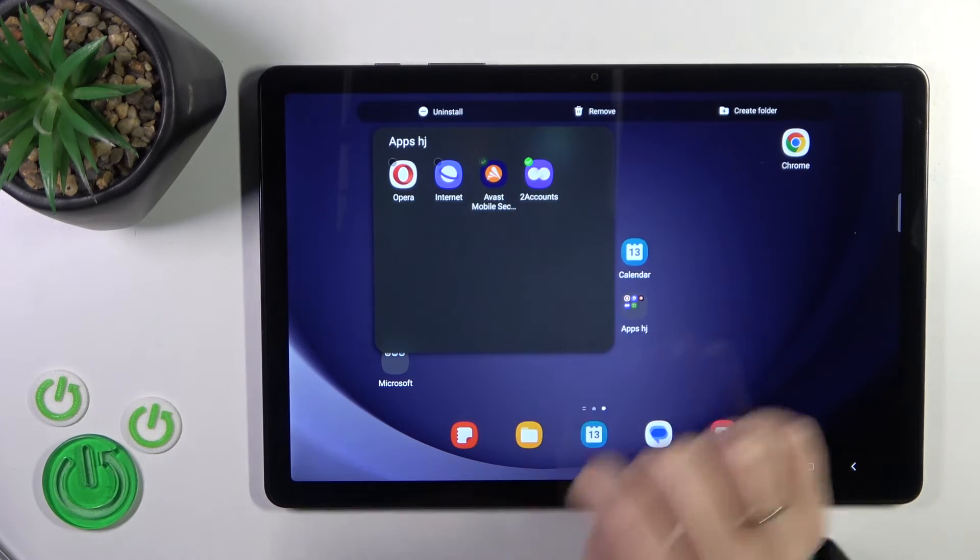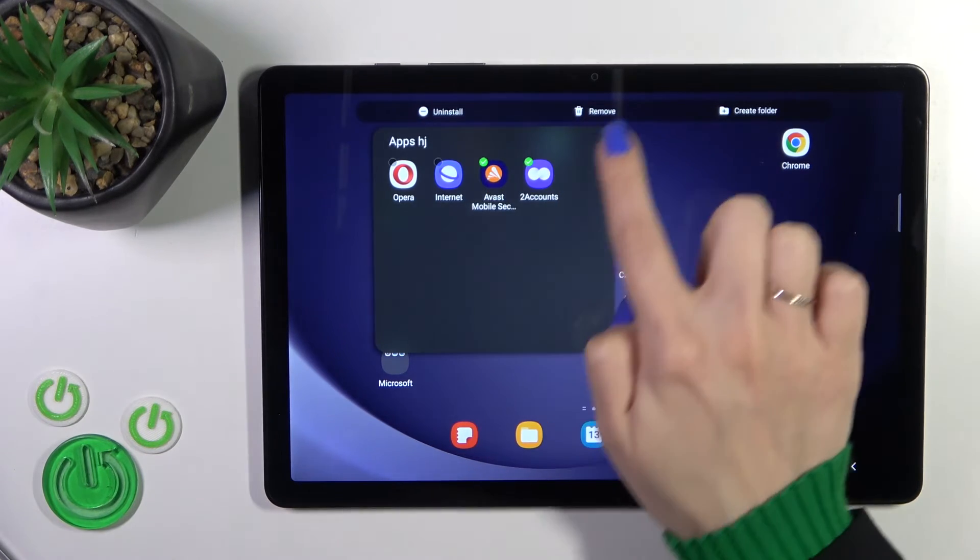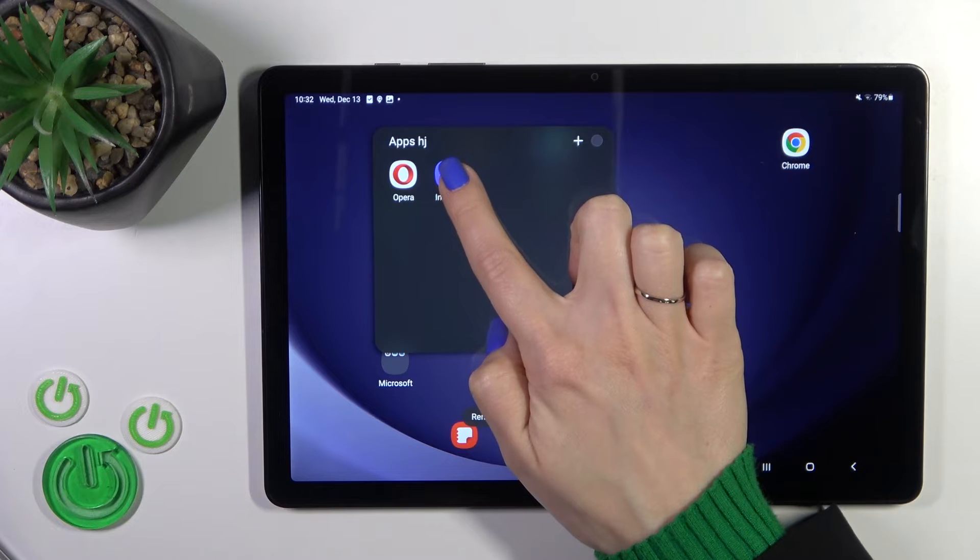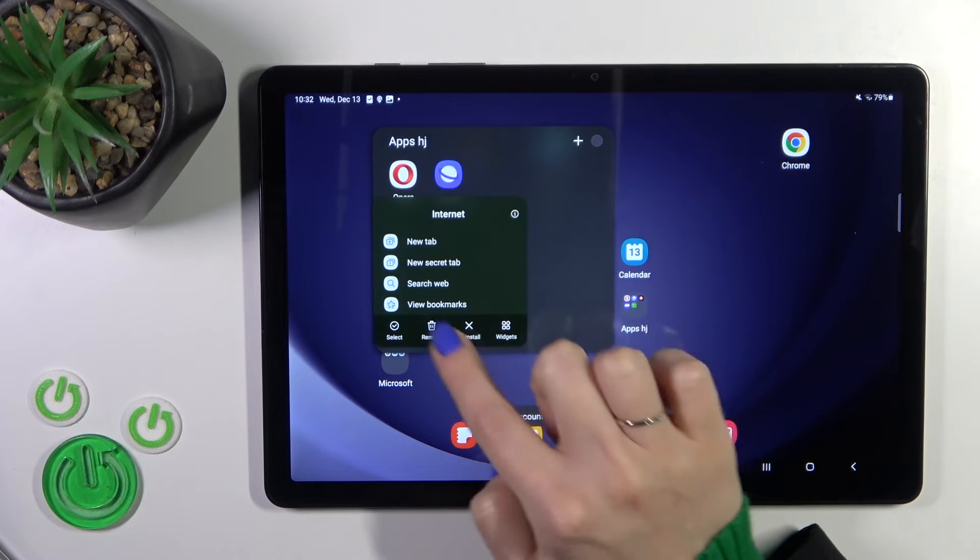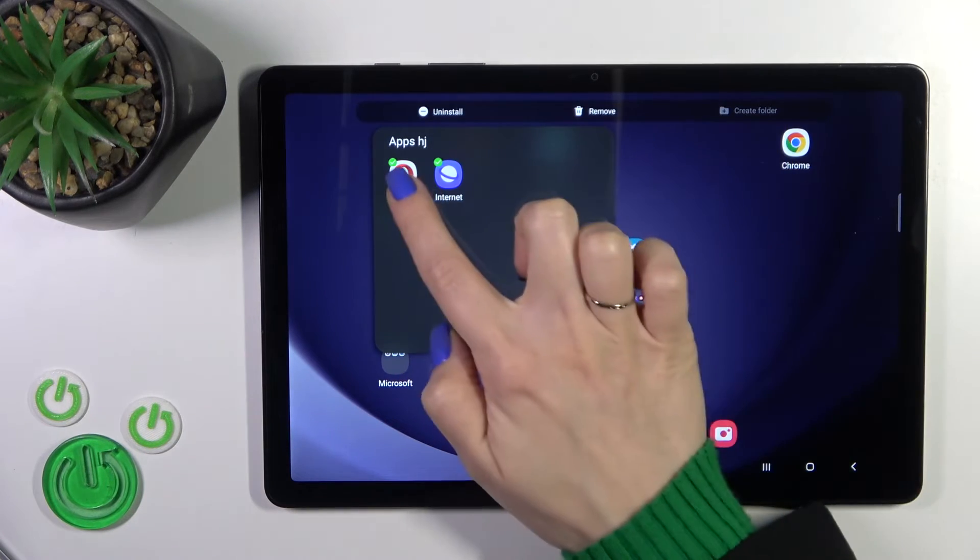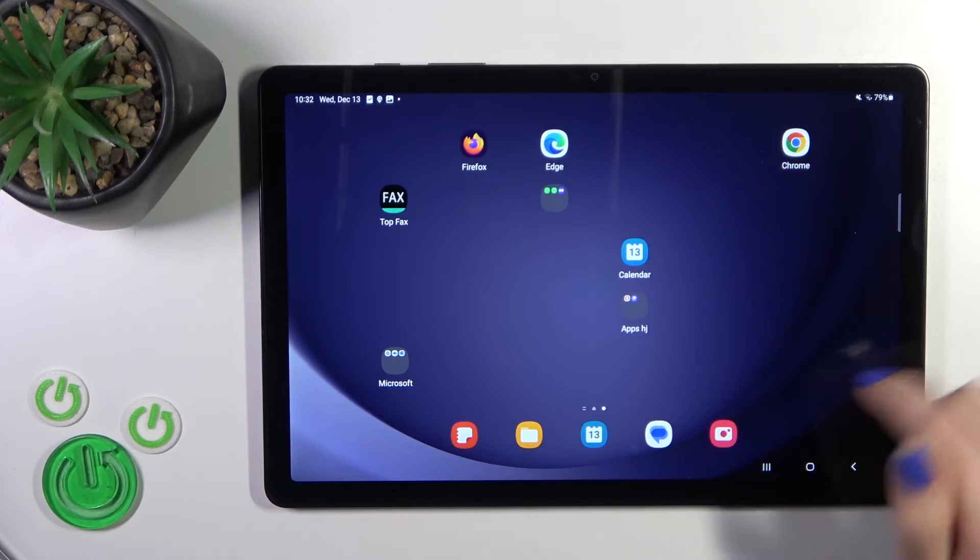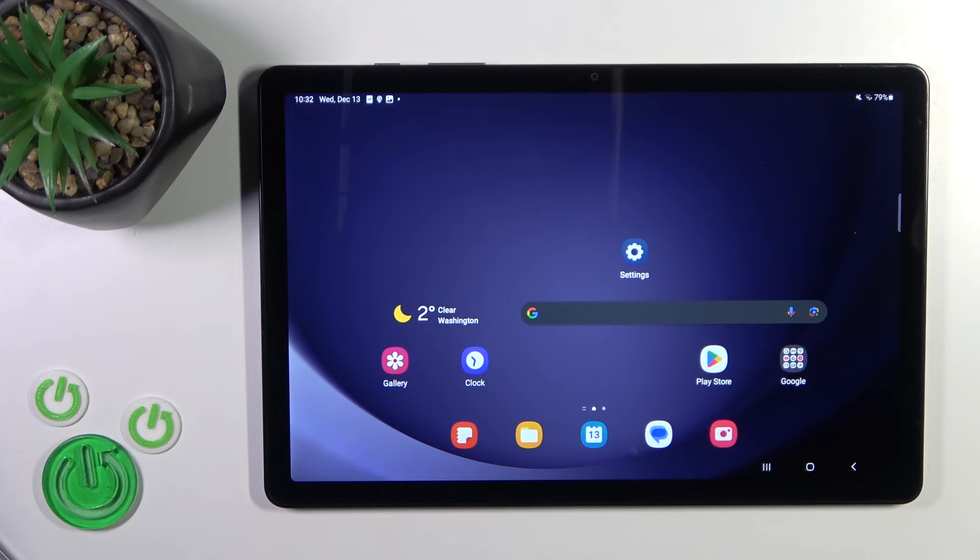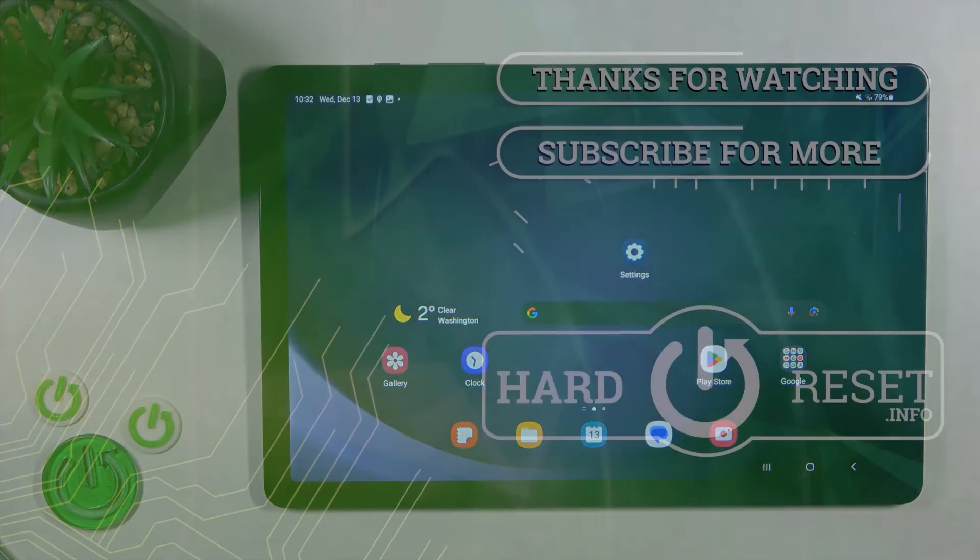You could select a couple of apps and remove them from here, or select the applications and create a new folder. So that's it, thank you for watching and if you like this video leave thumbs up and subscribe.